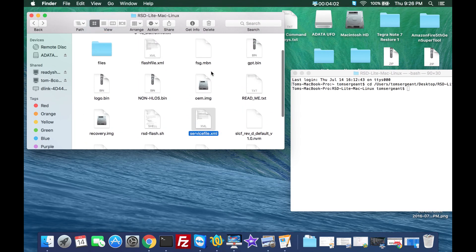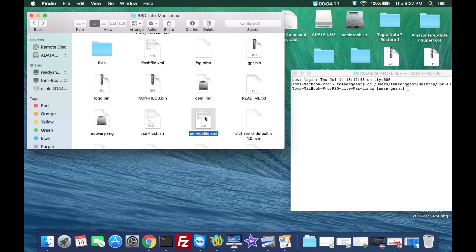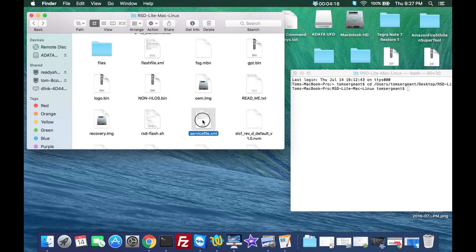We can flash either one of these and this will flash the firmware. They do two different things. Service file flashes everything but doesn't wipe your device. Flash file XML flashes everything and wipes the device. For what I'm going to do, I'm just going to flash the service XML to show you how it functions, but it'll flash any XML the script will do that.